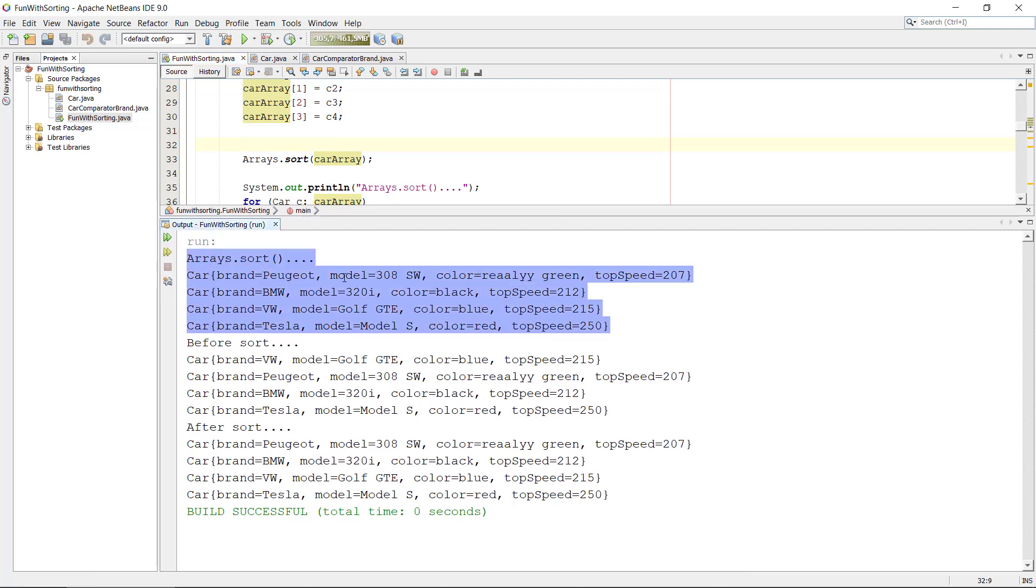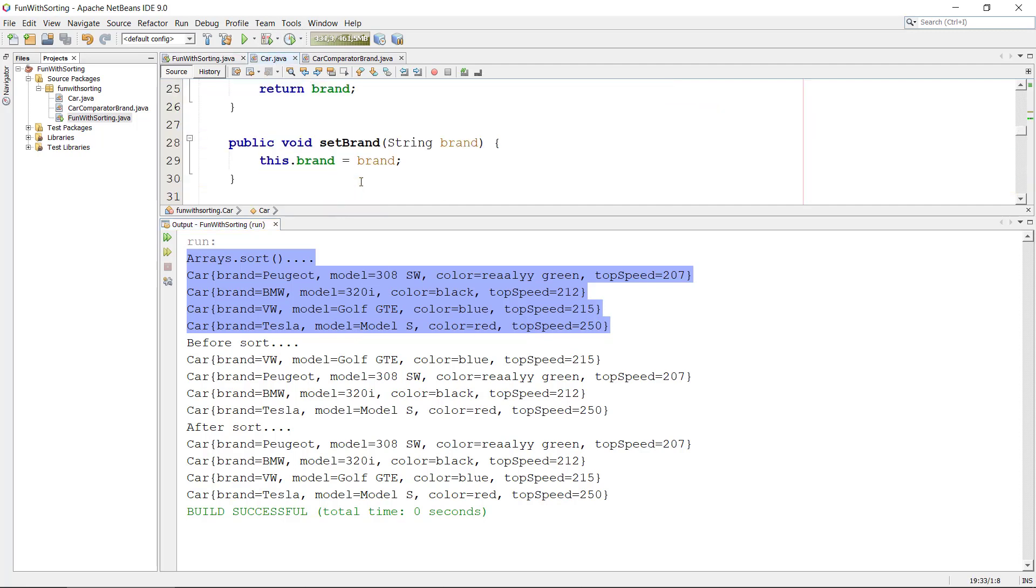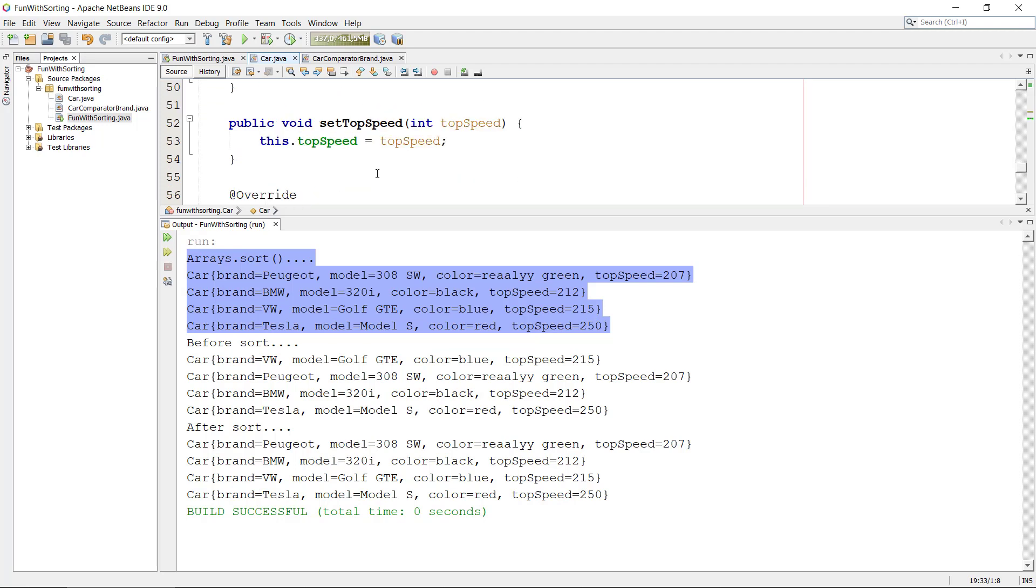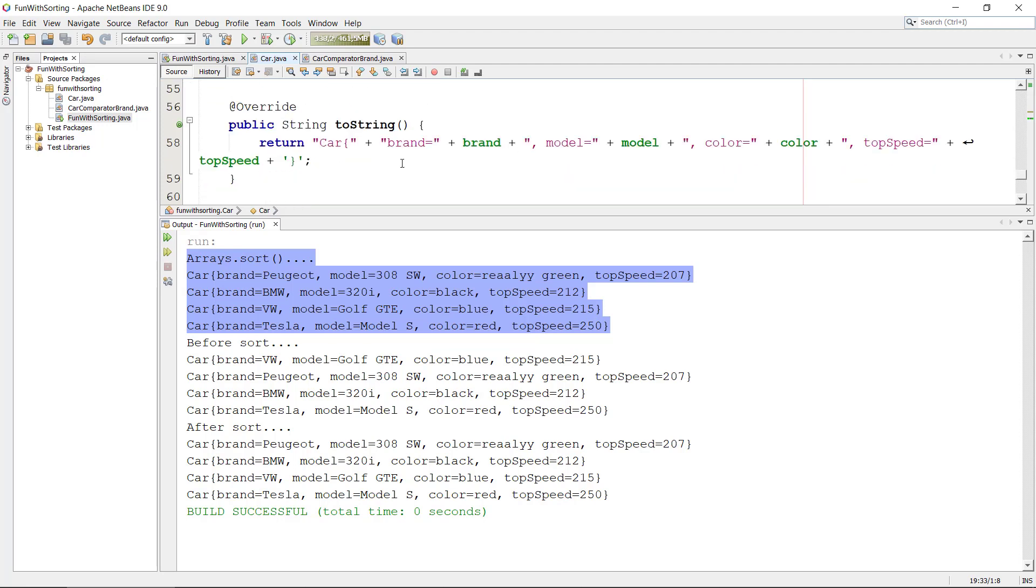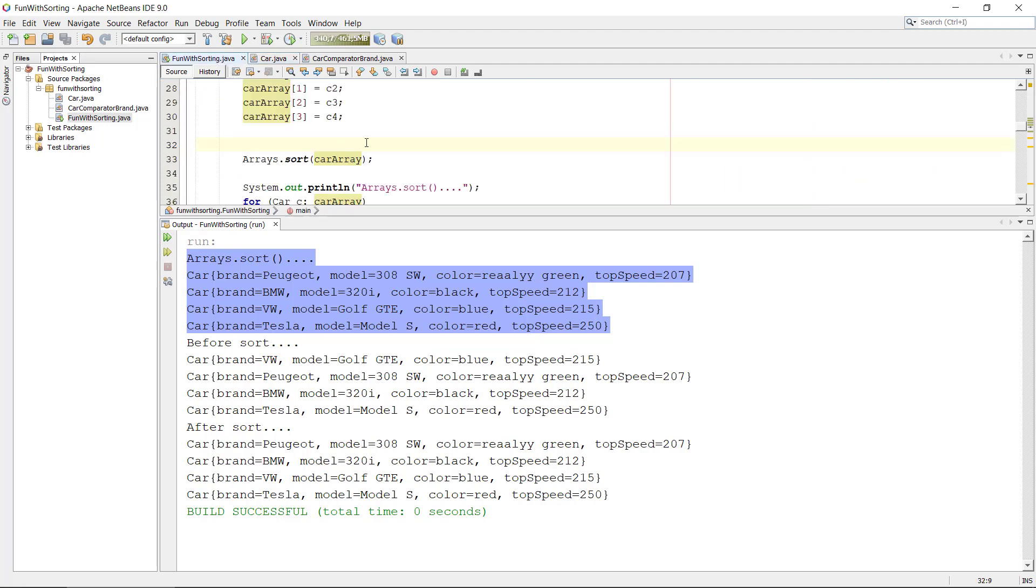So how does this look? If we have an array, Arrays.sort, we can see it's in the top here and it should sort it in the default way. And that was, if I remember, I was on the model. Let's just check with our compareTo here. Yeah, it's on the model. So our sorting algorithm is actually using the default property right now that is the model. So we can see 308, 320, Golf, blah blah blah.